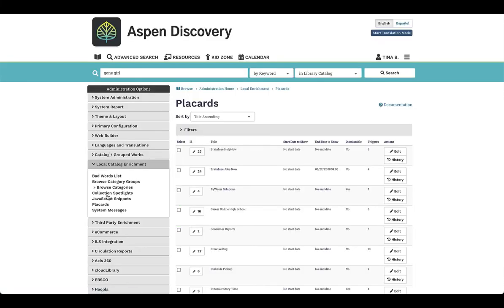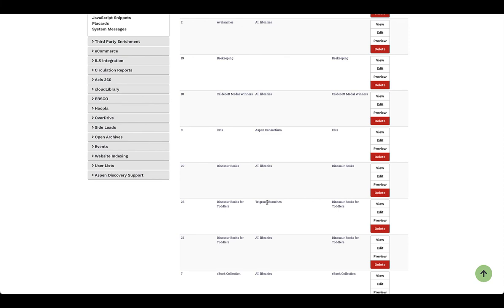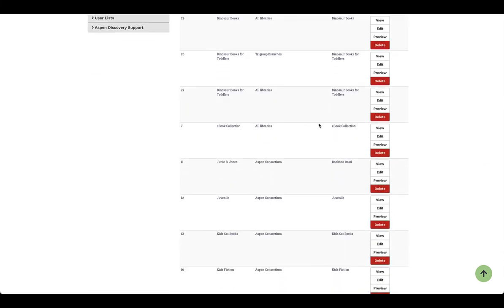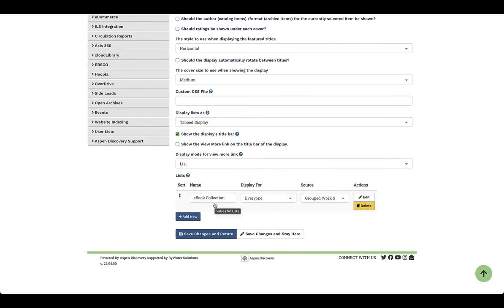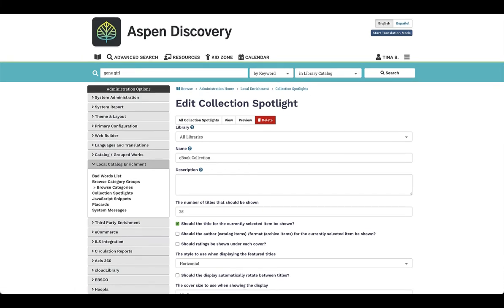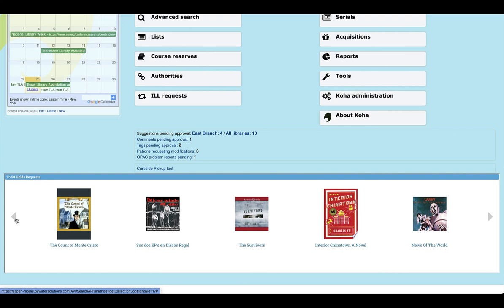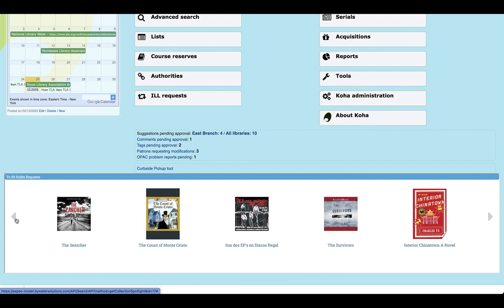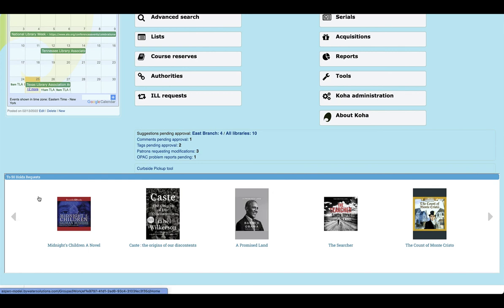The next feature is collection spotlights. This is a fantastic way to come in and create a carousel of items that can be embedded on another page in Aspen Discovery, your website, or even your Koha staff client. You'll see all different types here — for example, the eBook collection spotlight allows you to build a cover flow or carousel that populates within the system, attached to a list or covers. In the Koha staff interface, you can see an example bringing in a carousel of the top 50 hold requests that users can easily link out to.